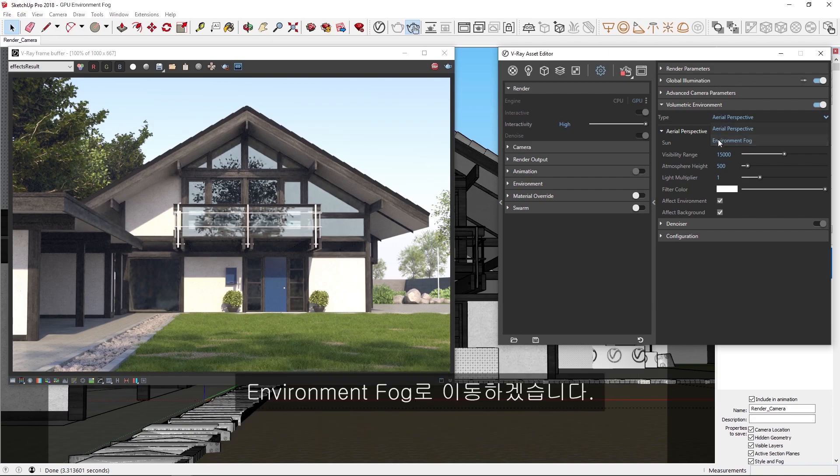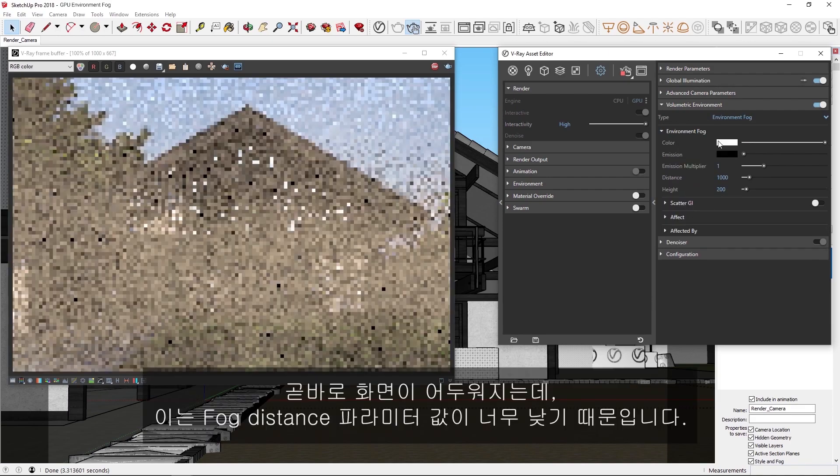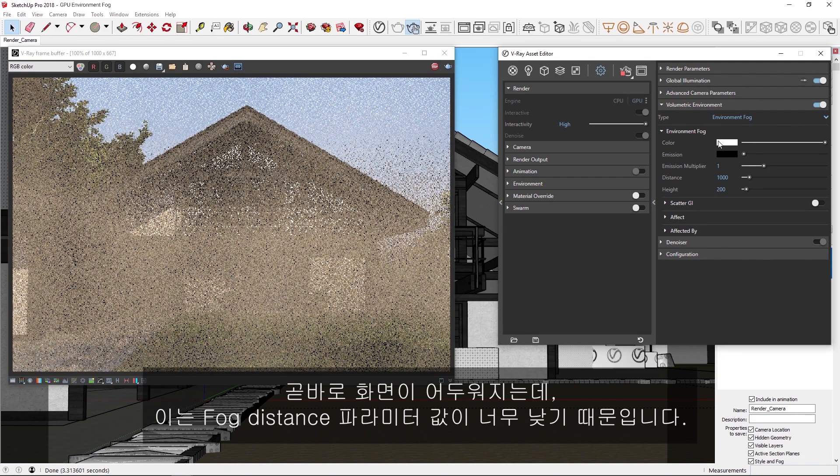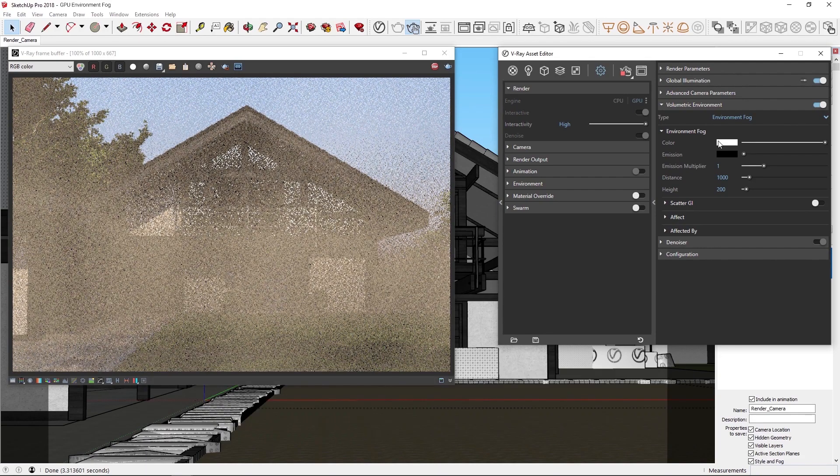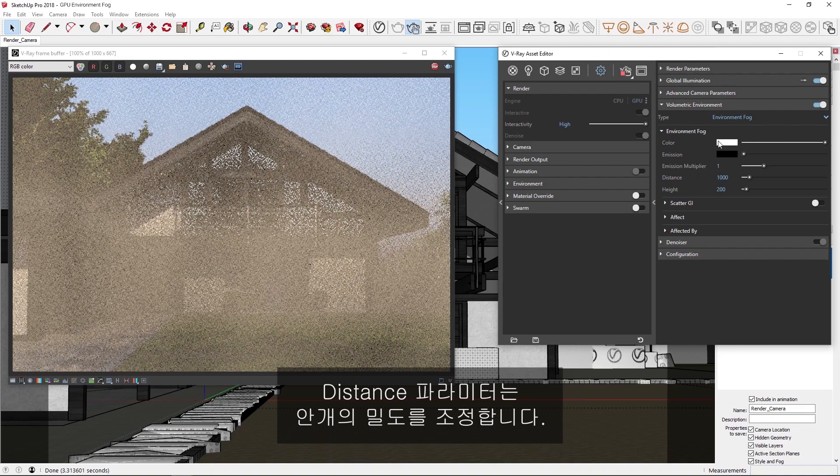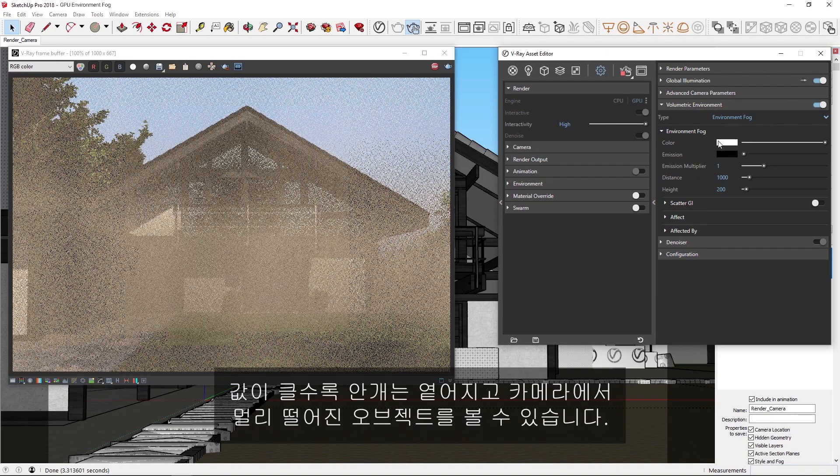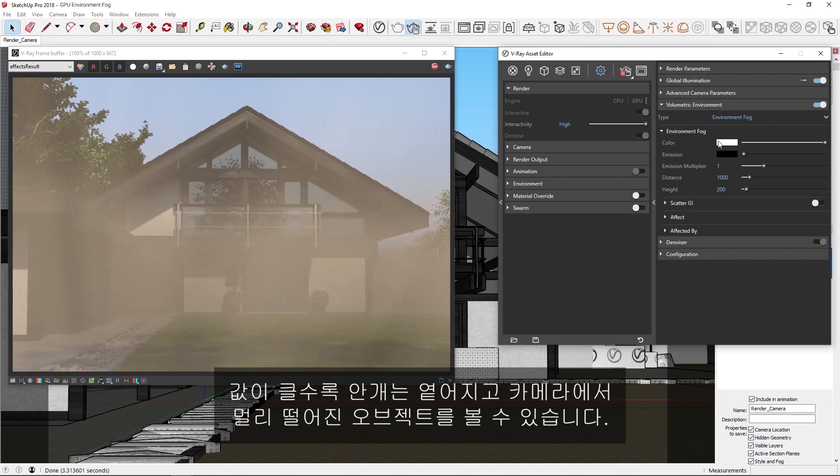Let's switch to the environment fog. Now, right away you'll see the scene turns dark, because the fog distance parameter is too small. The distance parameter controls the density of the fog. If the distance is increased, the fog will be thinner.